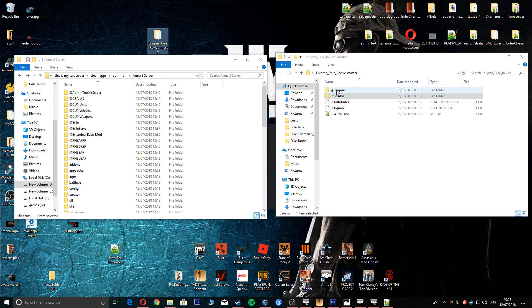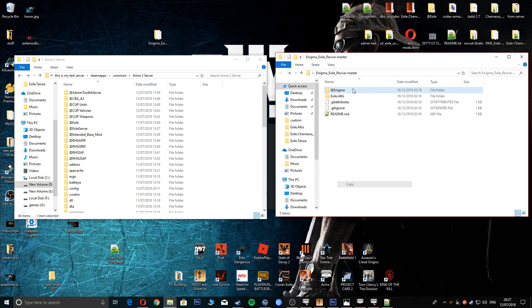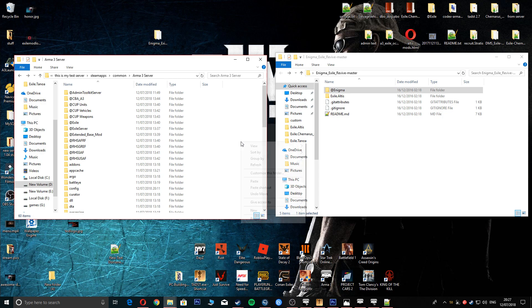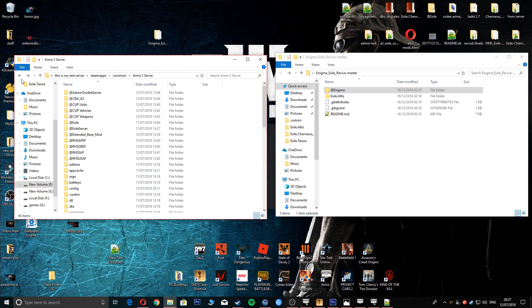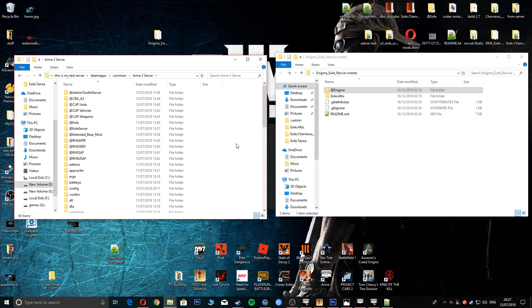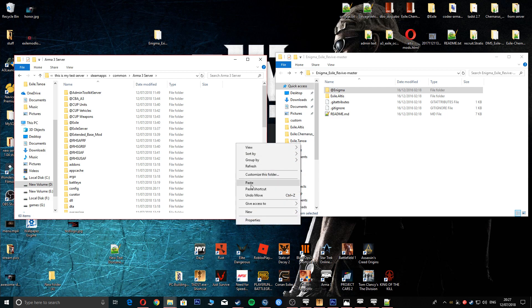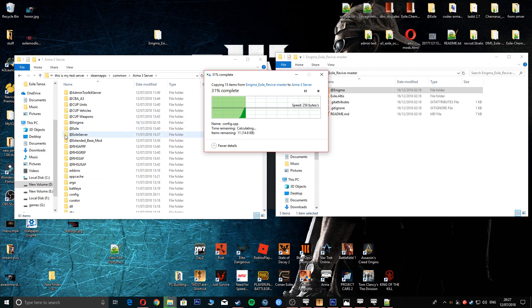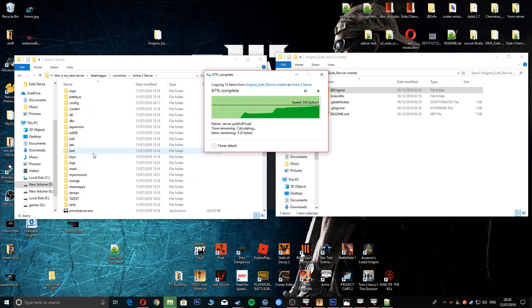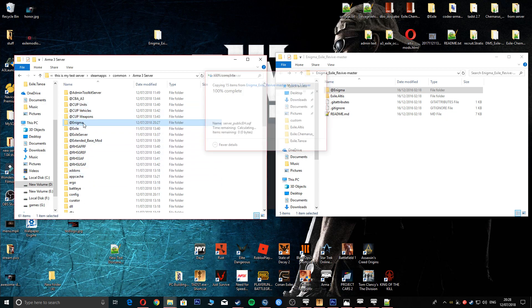First things first, we're going to copy and paste this one into your root directory, into your root directory of your Arma server, there it is there.